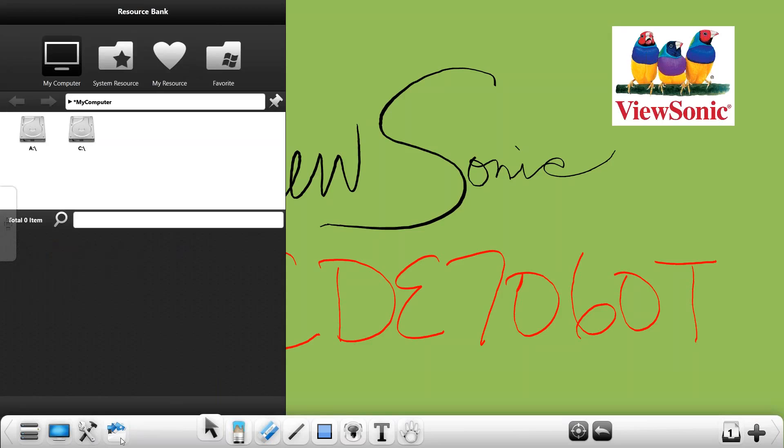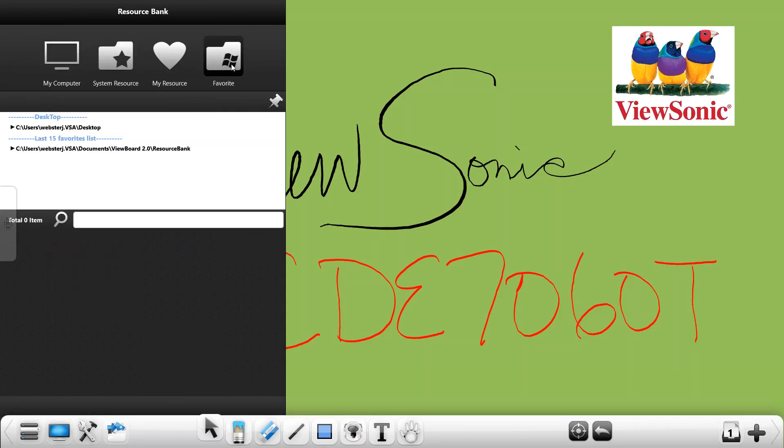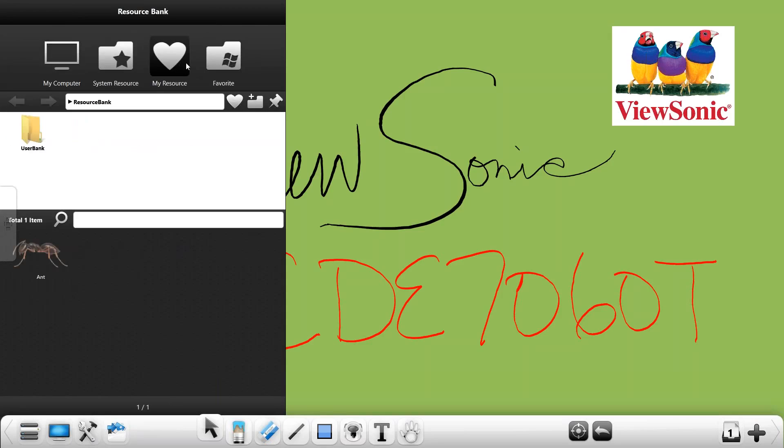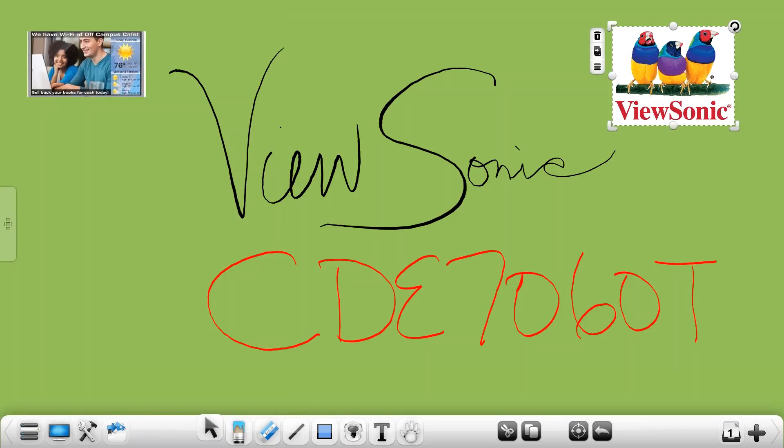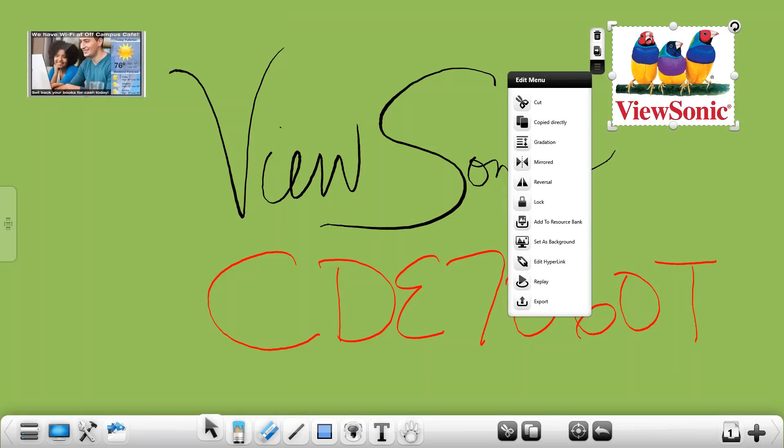Your resource bank allows you to put your favorite items in here to use for later. One of the things you'll notice when we click on our images we have a little three bars there and one of them is send to resource bank so you can keep that for later use.